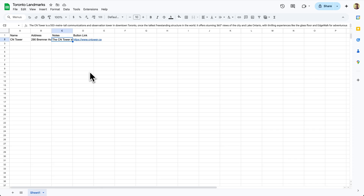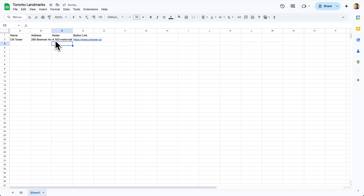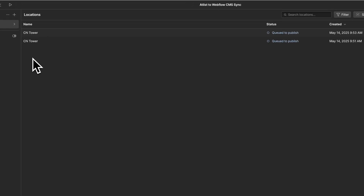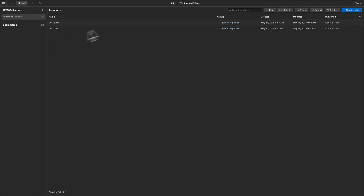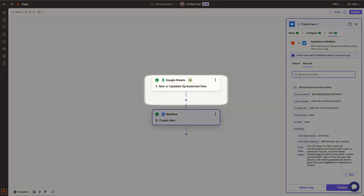Back to Google Sheets for a second — let's try updating a note and saving it, then jump over to Webflow. When we updated the row, it actually created a second duplicate item. That's because any time we create or update a spreadsheet row, Zapier is creating a new Webflow item. We need a way to distinguish if we are adding a new row or simply updating an existing one, because updating should not create a whole new item in the Webflow CMS.